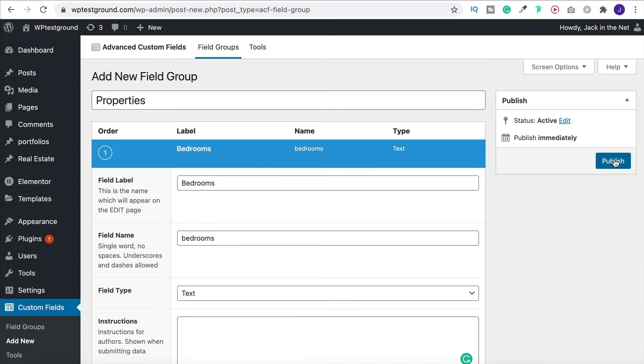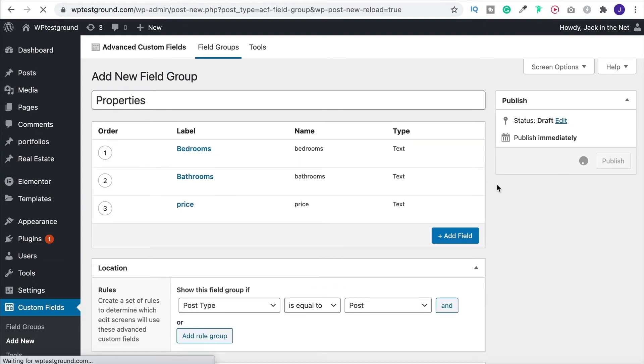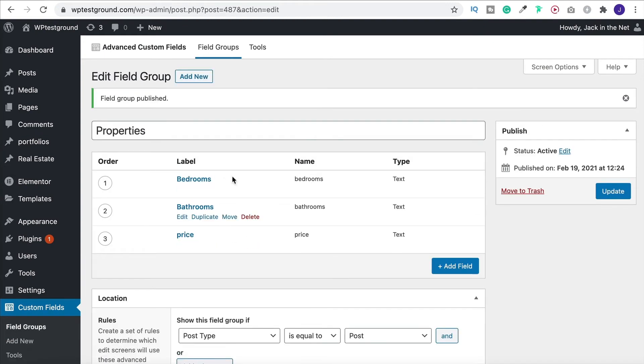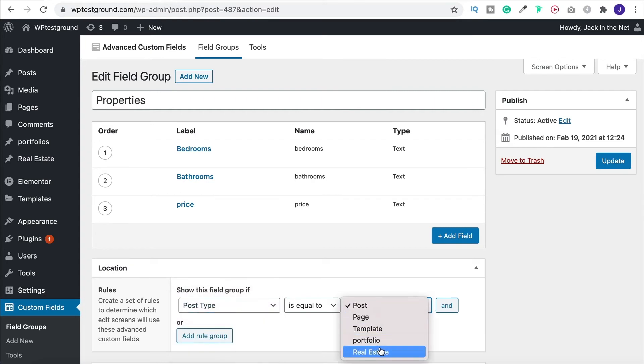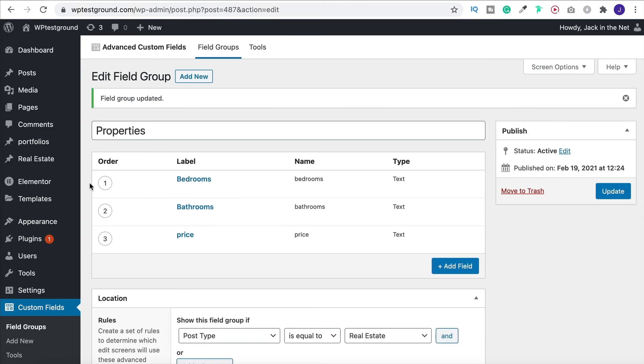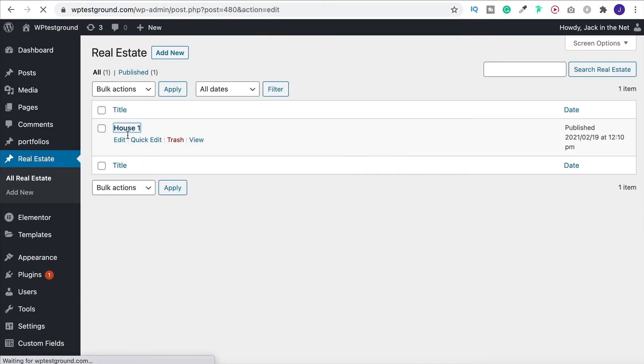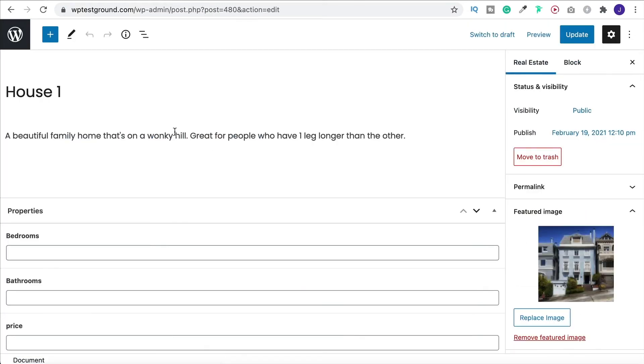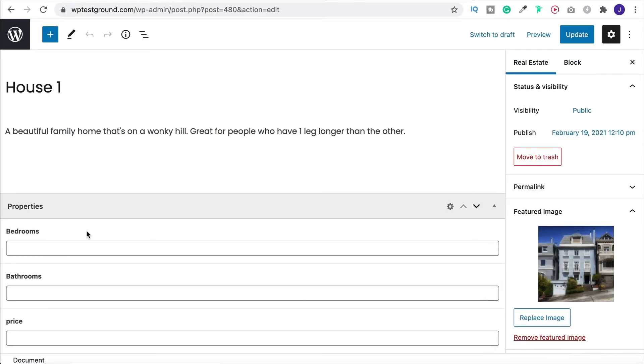So now we can just come up and click publish. So we've got our three extra fields that we've added in here. So now when I come back over to real estate, come on in to this one.